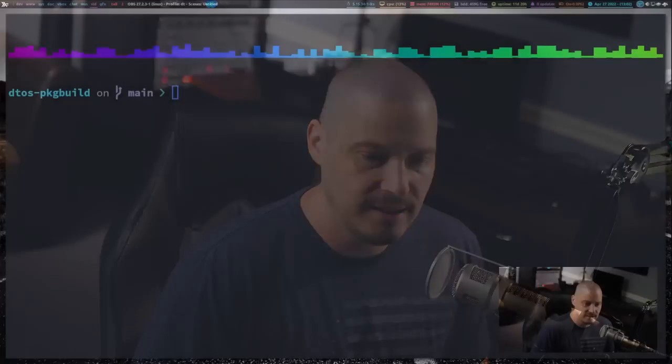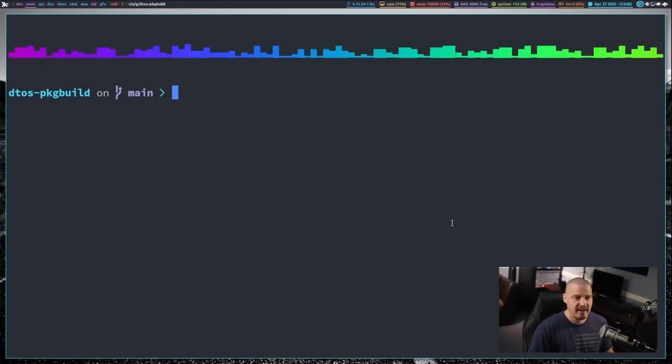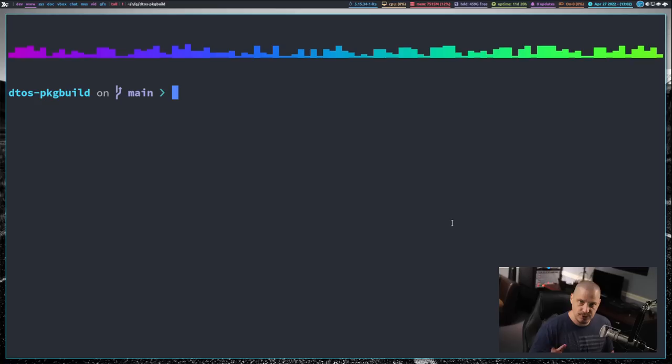Another issue that I sometimes run into, again probably because I maintain my own repository of software and things get out of whack. Sometimes things get out of sync. And sometimes it's a good idea to remove the cache files on the system, as far as your pacman cache. There's a couple of different ways you can do this.